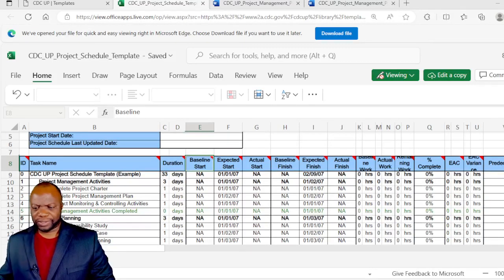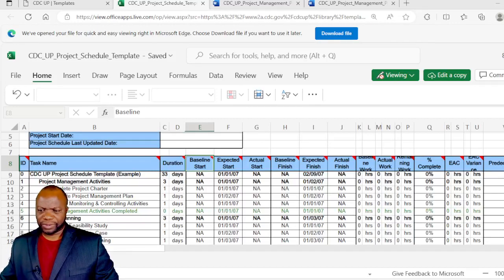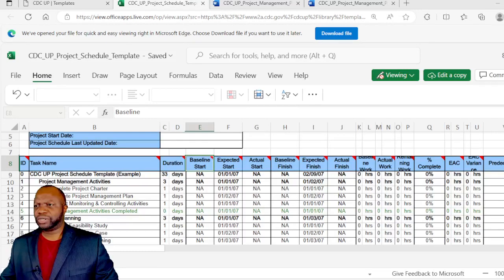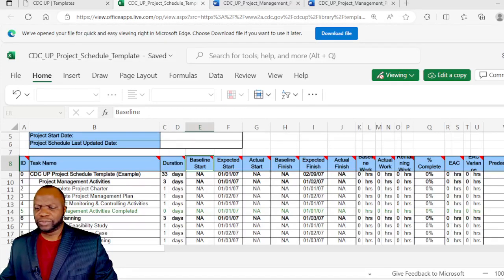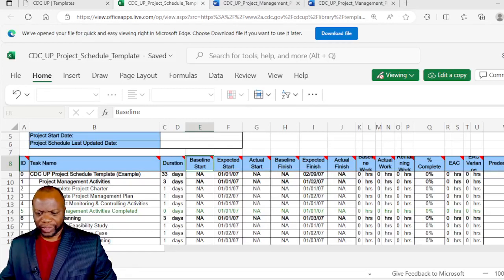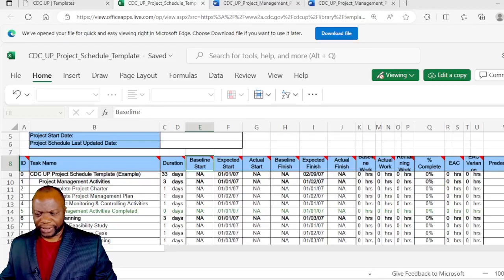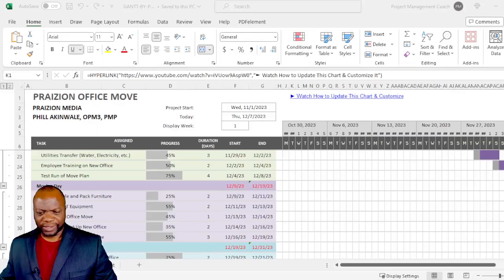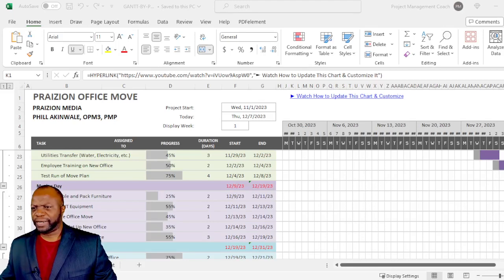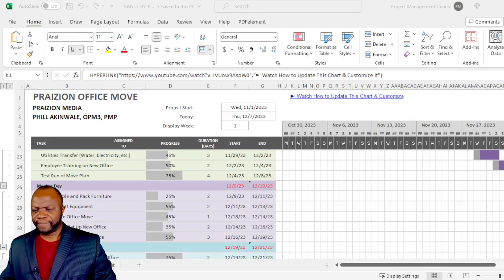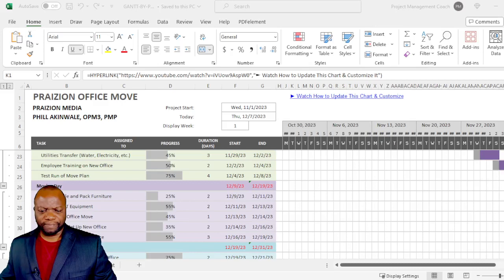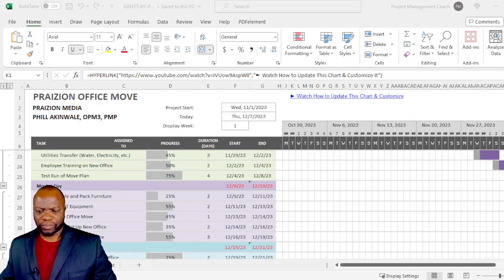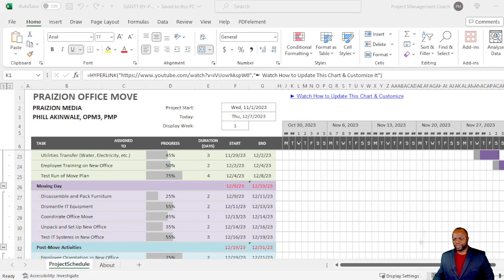Here is our Gantt. I've actually presented an entire session where I show you how to put this together. Let's see, there's the Gantt. You can see here, if I can move myself out of the way so you can see it. Make myself very small at the corner there.